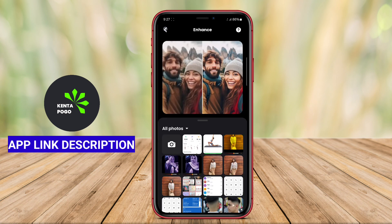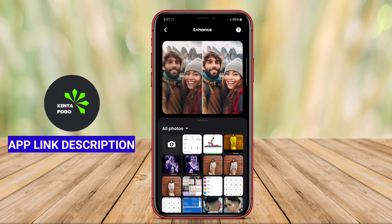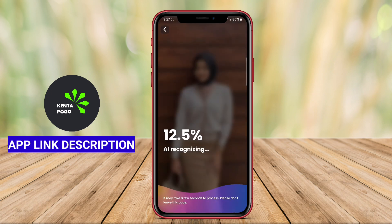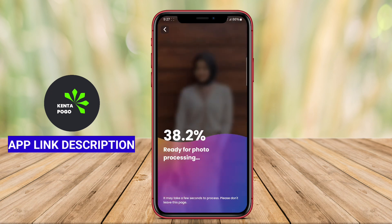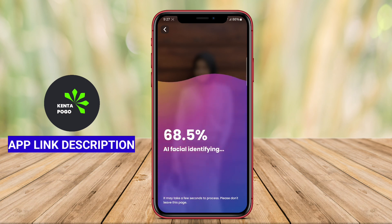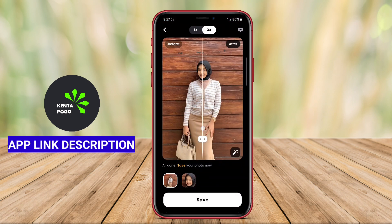In addition to resolution enhancement, Upphoto includes tools for adjusting brightness, contrast, color balance, and other parameters, providing users with a comprehensive suite of editing options. With a user-friendly interface, the app allows for quick and easy modifications, making photo enhancement accessible to everyone. Overall, Upphoto AI Photo Enhancer is an effective solution for users looking to elevate their photography by restoring and enhancing image quality with minimal effort.